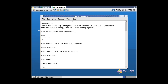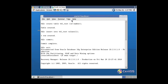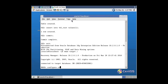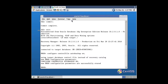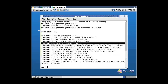Now I connect to RMAN and take a backup of the database. Here we must make sure that we have enabled auto-backup of the control file in RMAN configuration. Now let's check it. Here it is — the auto-backup of control file is enabled.